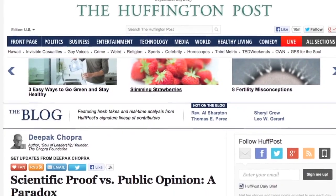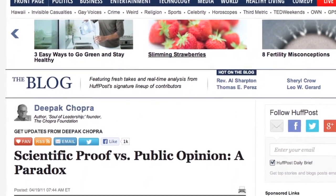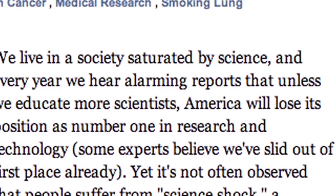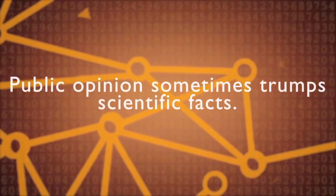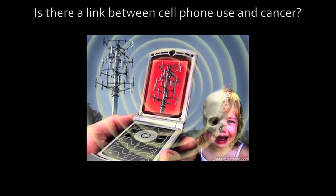Deepak Chopra wrote an article that appeared in the April 19, 2011 Huffington Post on the paradox of scientific proof and public opinion. It's an interesting article because he talks about how we are desensitized by massive amounts of data, the wrong conclusions people conjure, and how public opinion sometimes trumps scientific fact. He presents the spurious conclusions people make and how sometimes science actually leads people down that path. He uses the link between cell phone use and cancer, which most people believe are highly correlated. However, recent studies with very large data sets show that cancer is not significantly increased by cell phone use. So which is more believable — scientific evidence or public opinion?